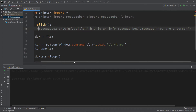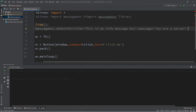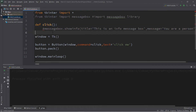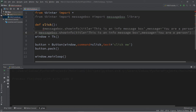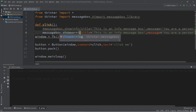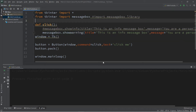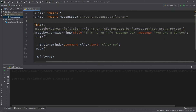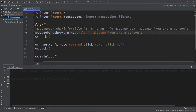There are a few other message boxes we can use too. I'll turn this into a comment and copy it to save some time. The next one is showwarning — this will have a different icon. Set the title to 'Warning' and the message to 'You have a virus'.